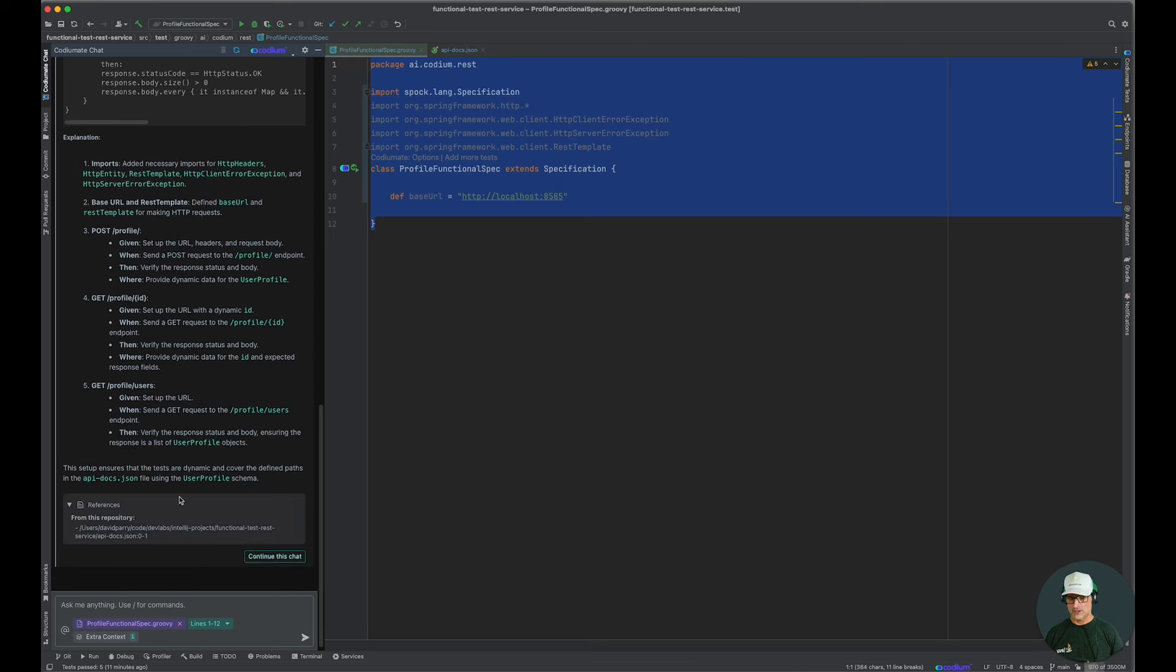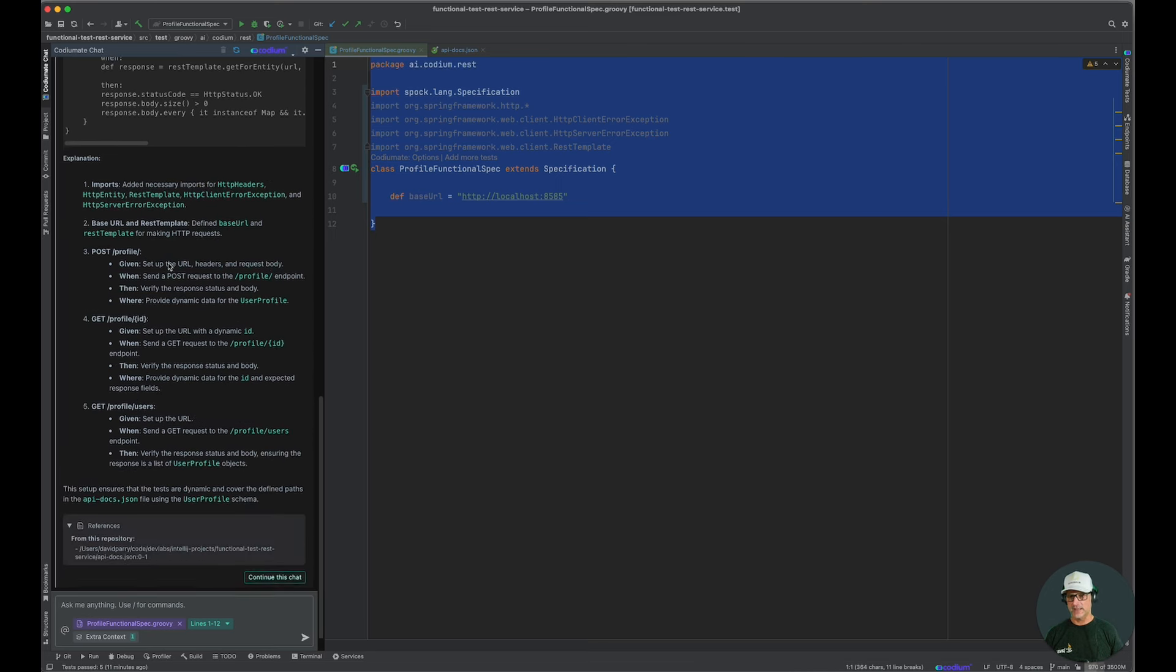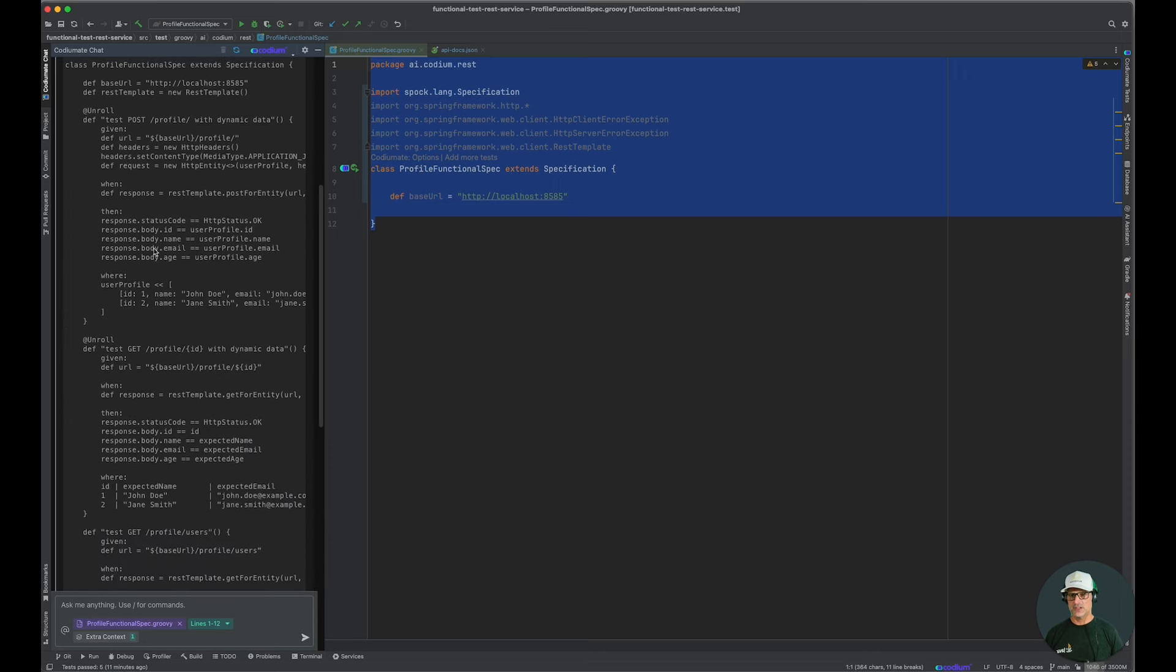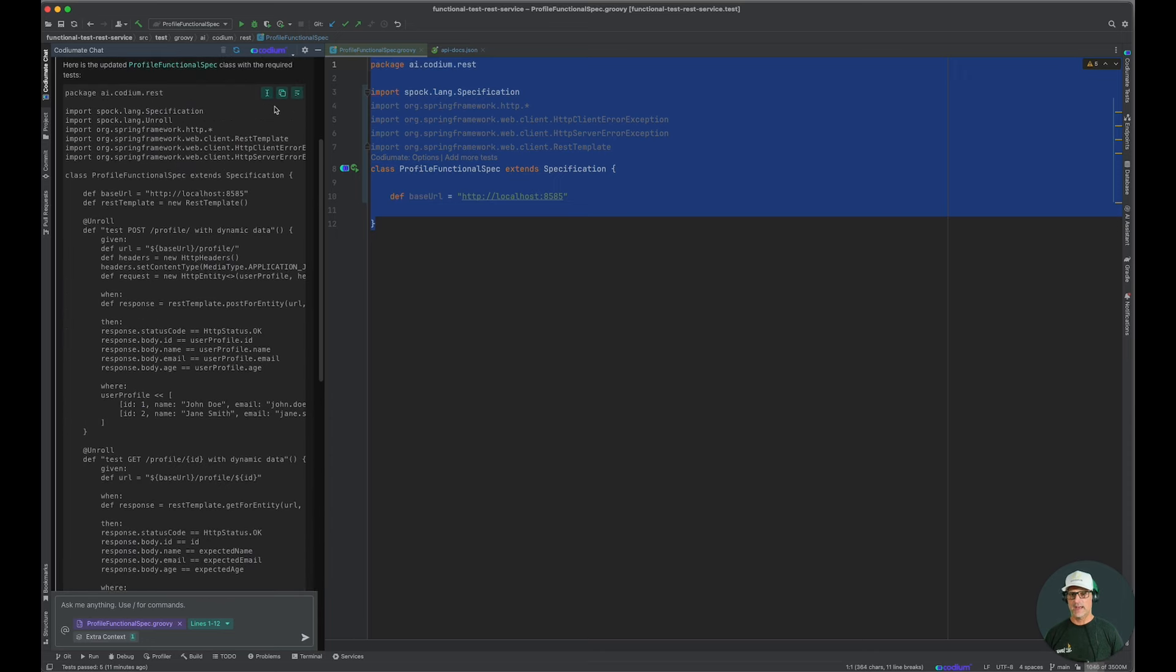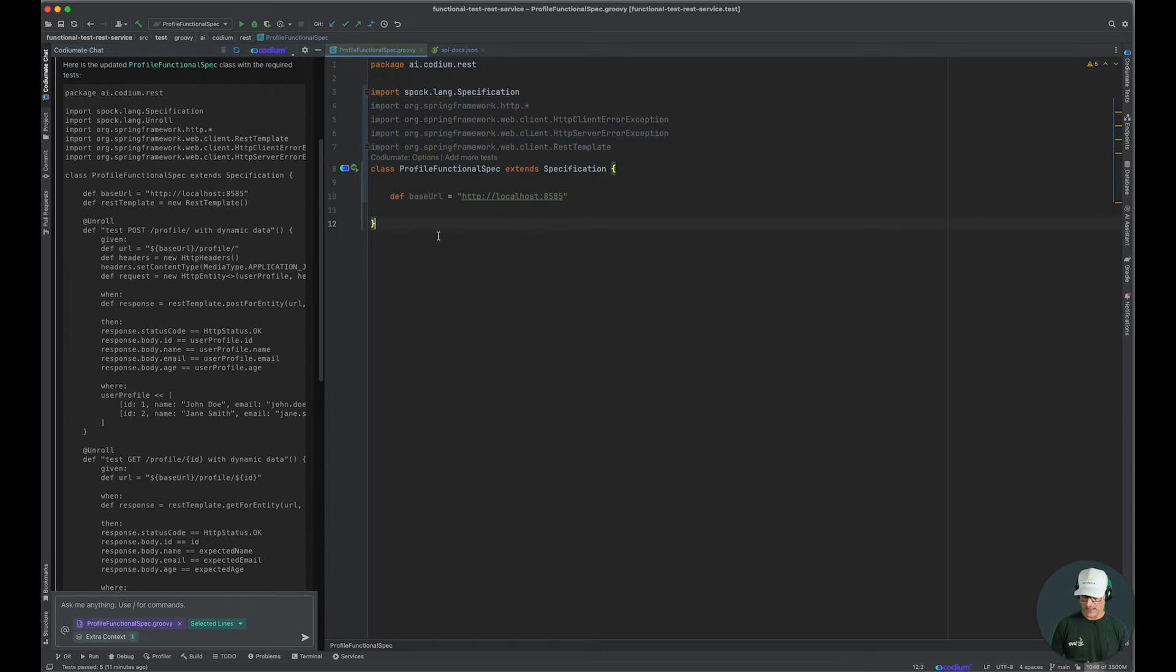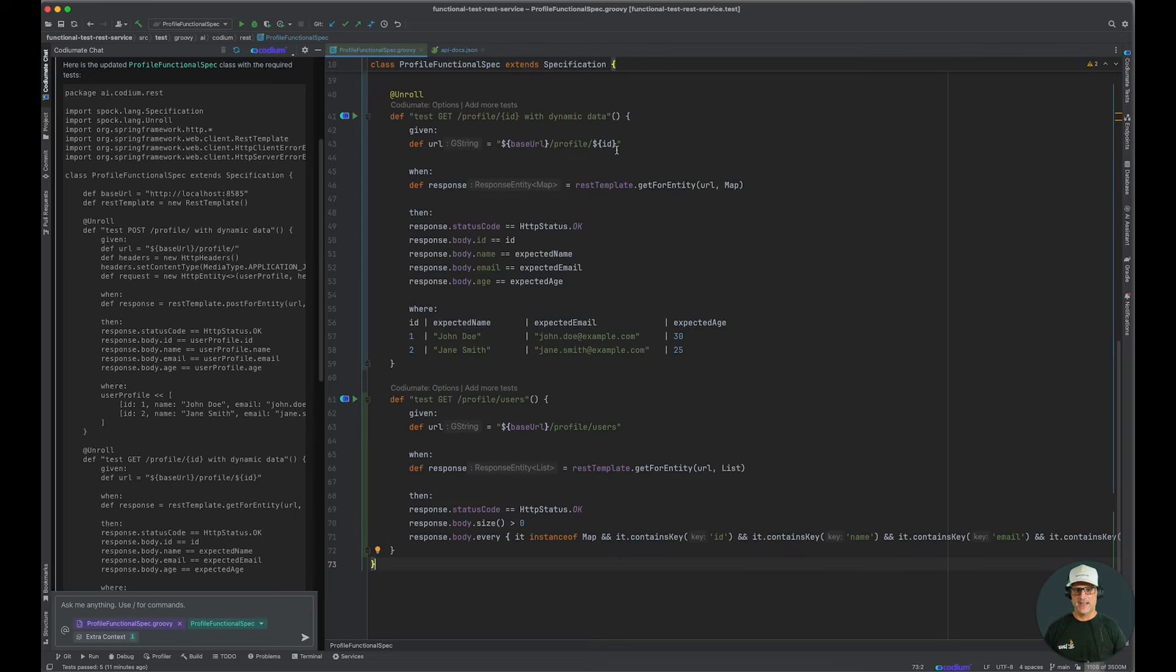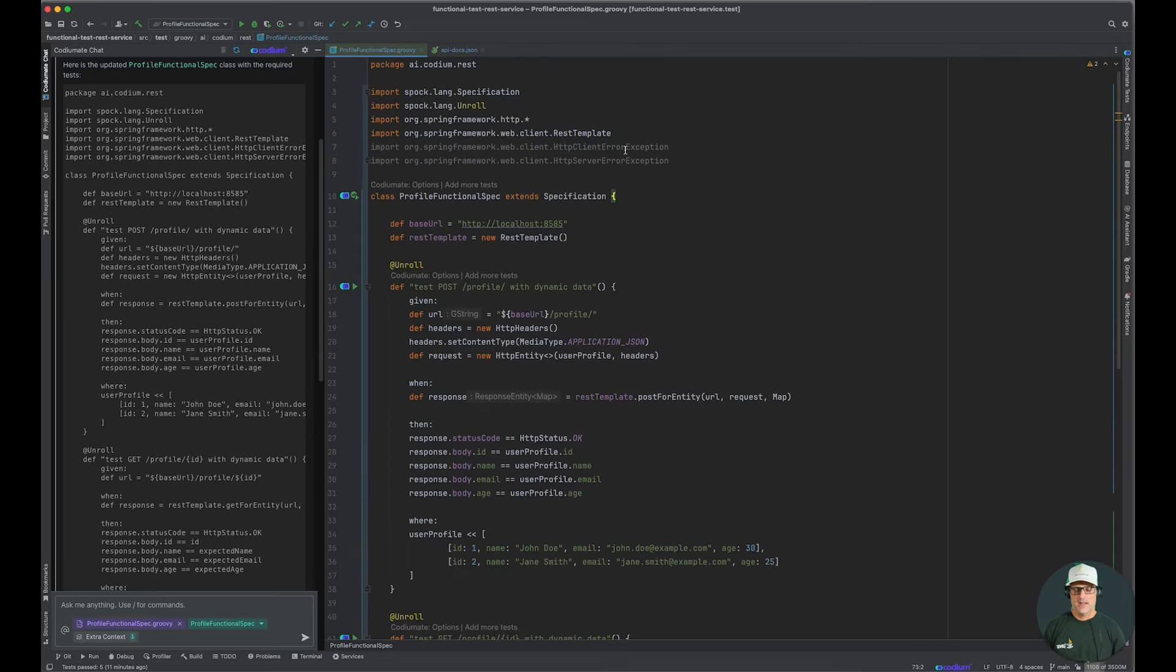So you can see it referenced my API docs. Like I said, it gave me an explanation. And now we have our tests. So let's go ahead and paste that in here and test this out.